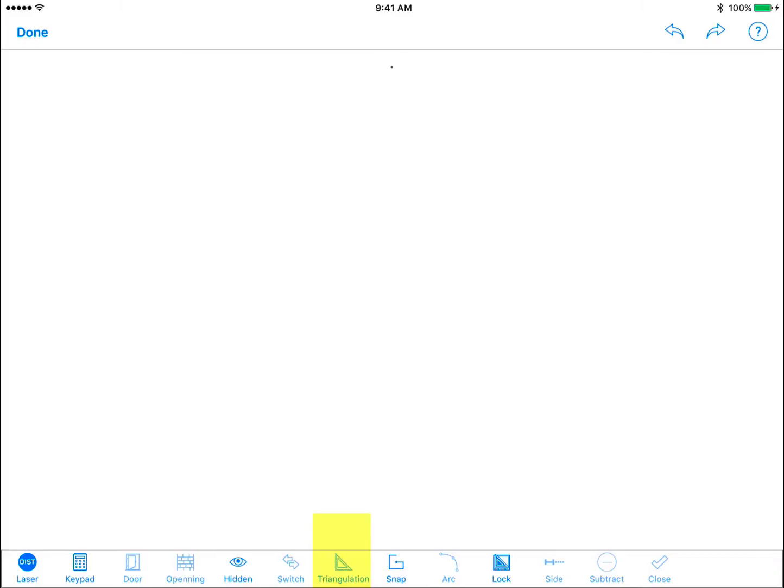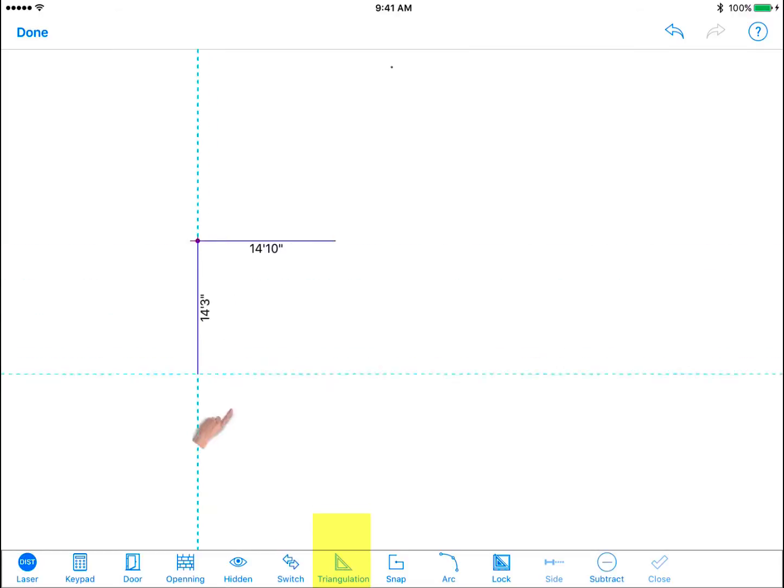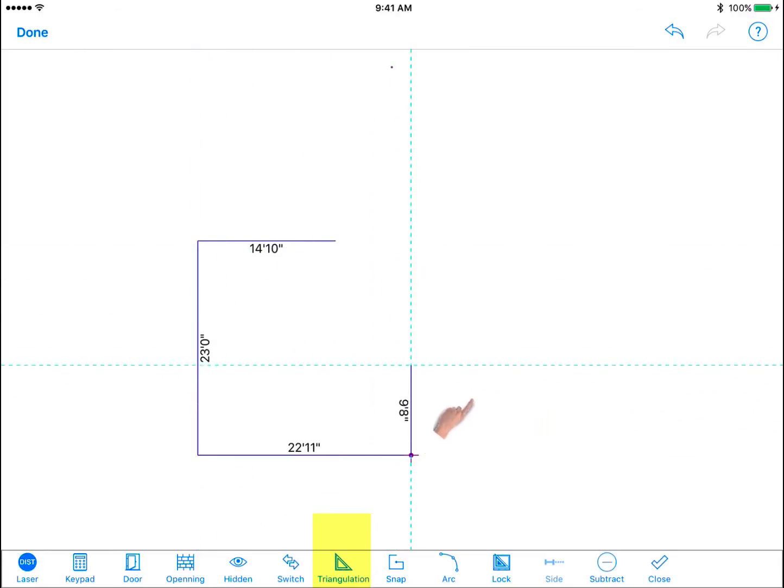Triangulation. The next tool in Free Draw is triangulation. This function is useful for drawing angled walls in regularly shaped rooms. First pre-draw the wall. Make sure you have the actual distance from edge to edge of the angled wall. Then tap the triangulation icon on the bottom menu.